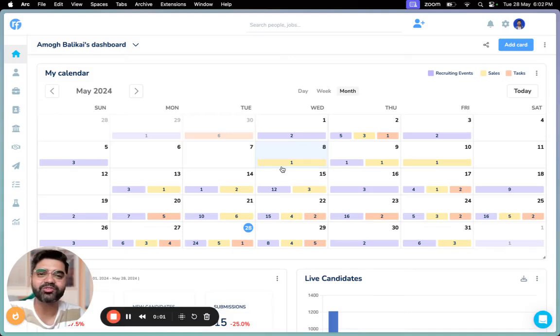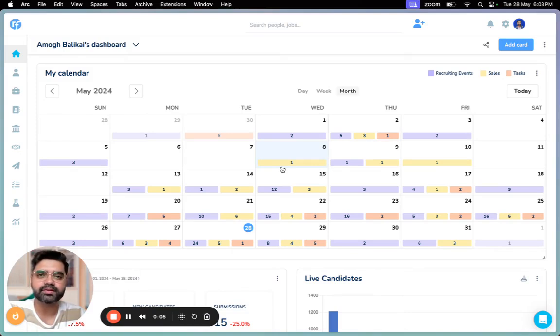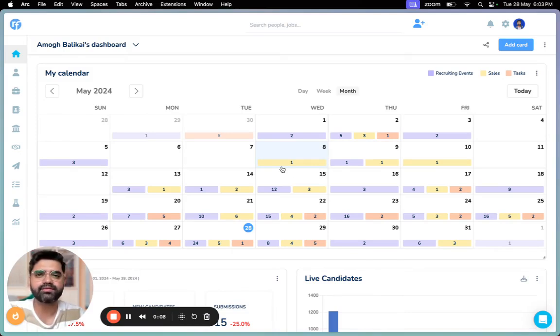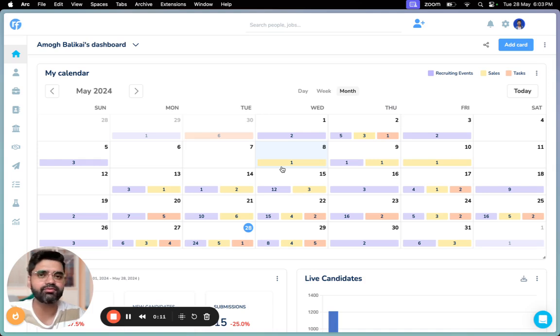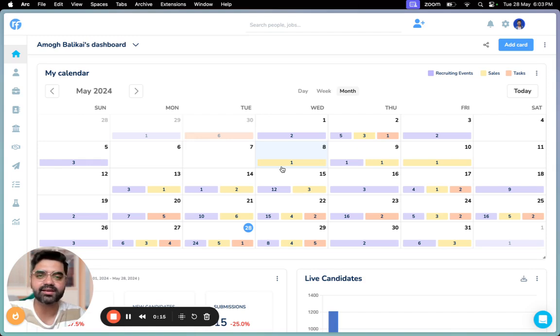Hey there, how's it going? Let me start with a question. As a recruiter or business development manager working in an agency, how many events or tasks do you have lined up in a day, week, or month? I'm sure there are a lot, right? And most of these events or tasks